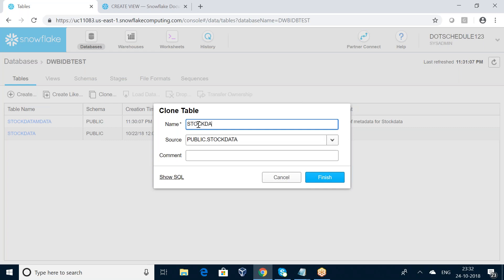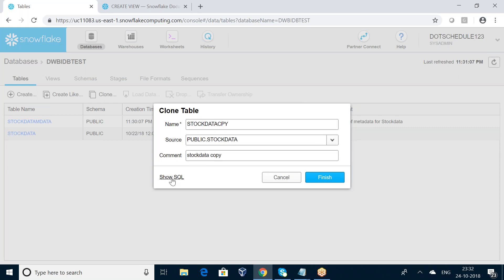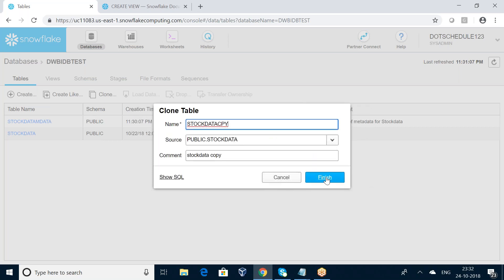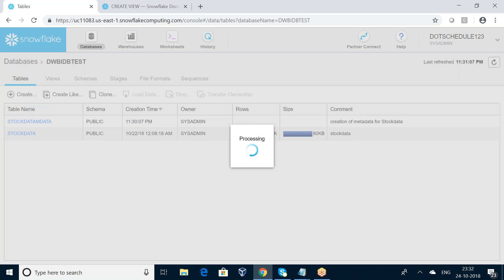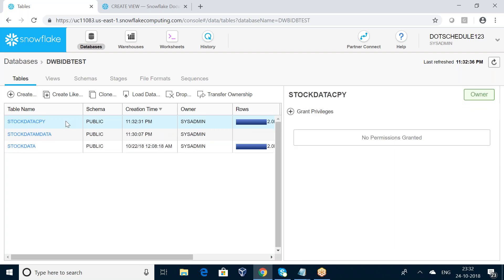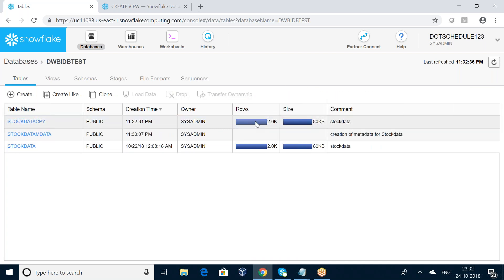I am giving the name 'stock_data_copy'. You can observe here in the Show SQL view — it shows CREATE TABLE stock_data_copy CLONE stock_data. Now I click Finish. Wonderful — stock_data_copy has been created.